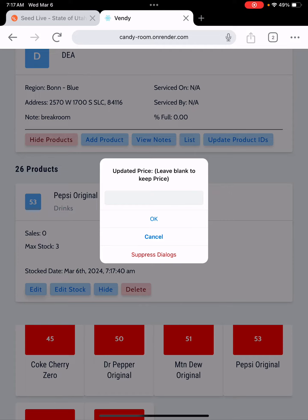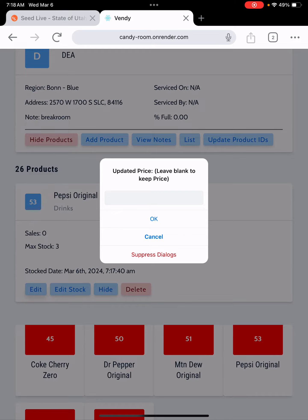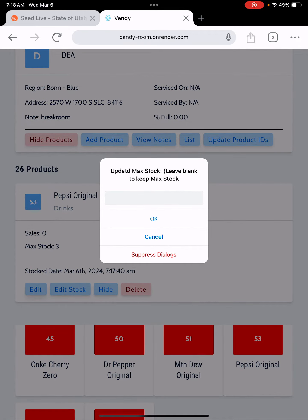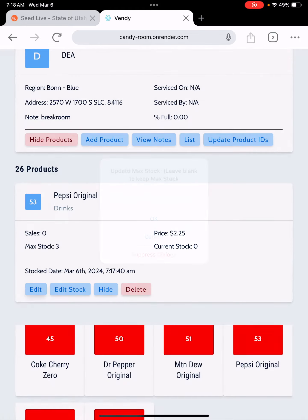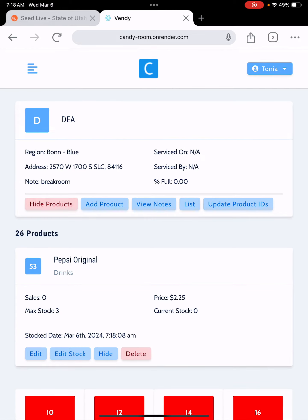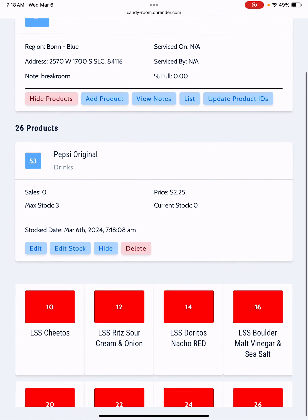It's going to go through and ask if you want to change anything else about this, the price, but I don't so I'm just going to leave it blank. I don't want to update the Max stock either so I'm just going to leave that there and then it saves it.